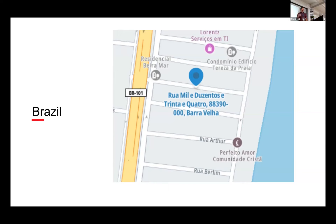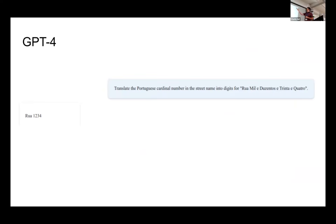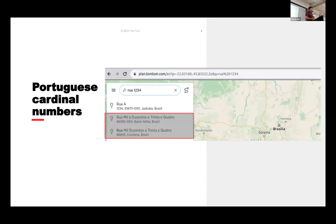Working in search, how do people search for this street? They don't type all that — they type Rua1234. So we can use LLM. With GPT-4 and the prompt 'translate the Portuguese cardinal number in the street name into digits for Rua mil e duzentos e trinta e quattro,' I get a perfect result. And you can find those results in our product.plan.tomtom.com navigation.